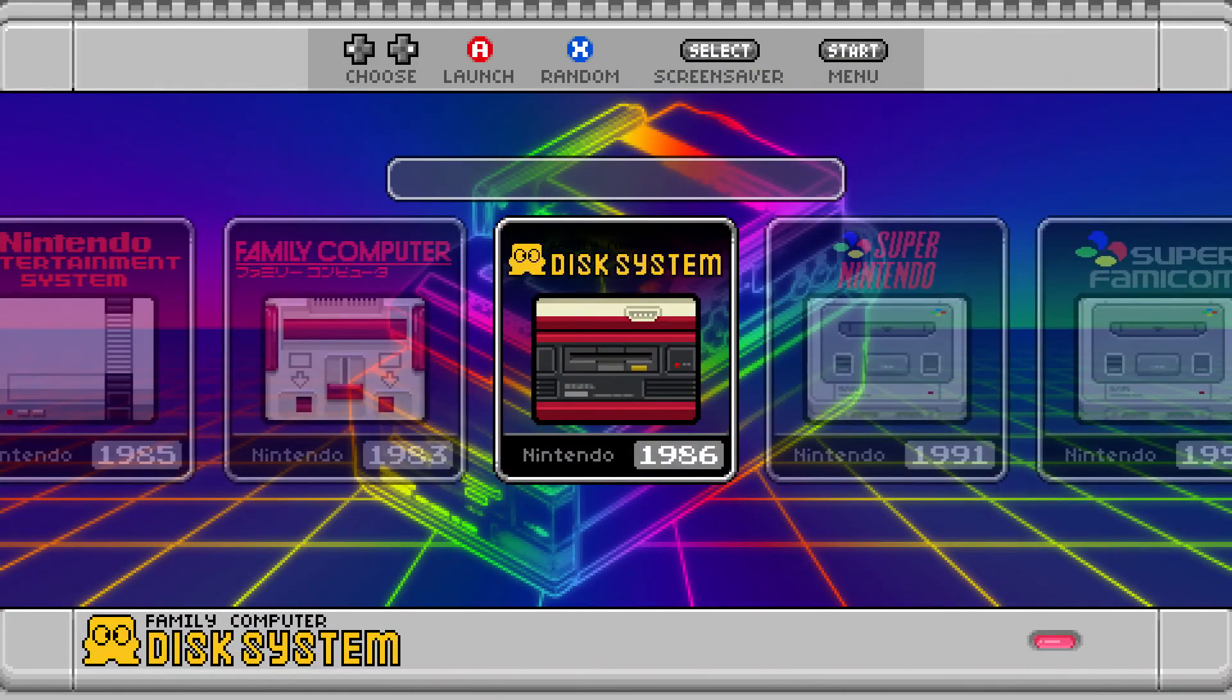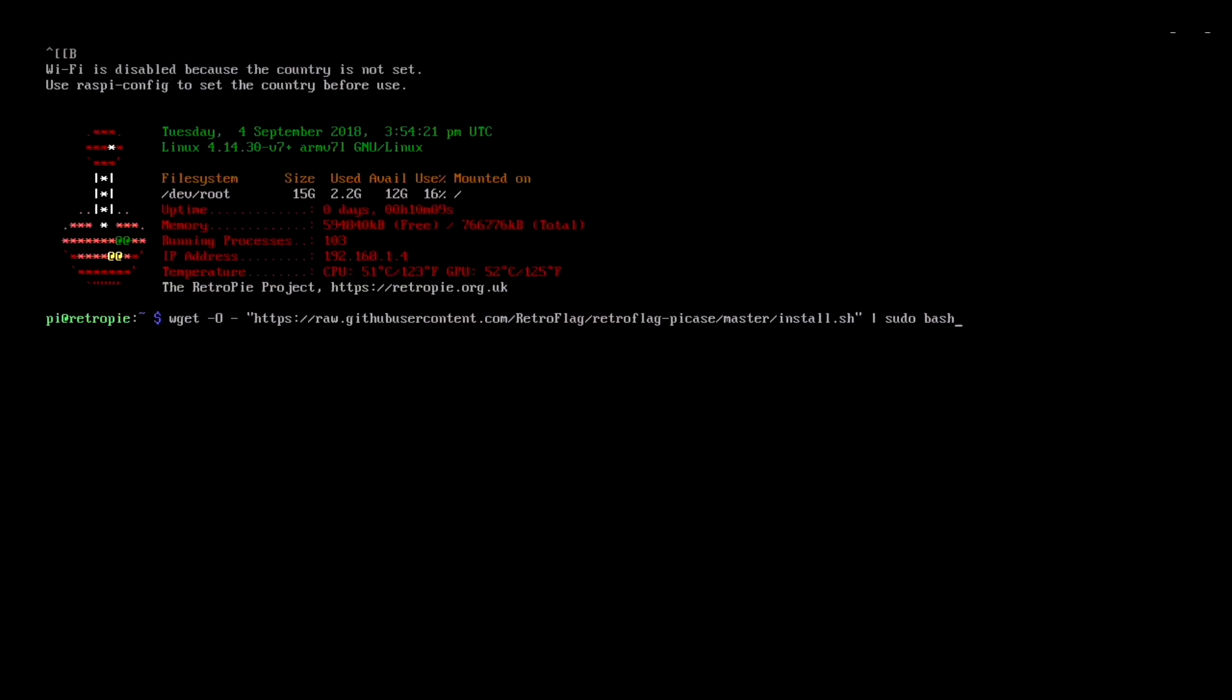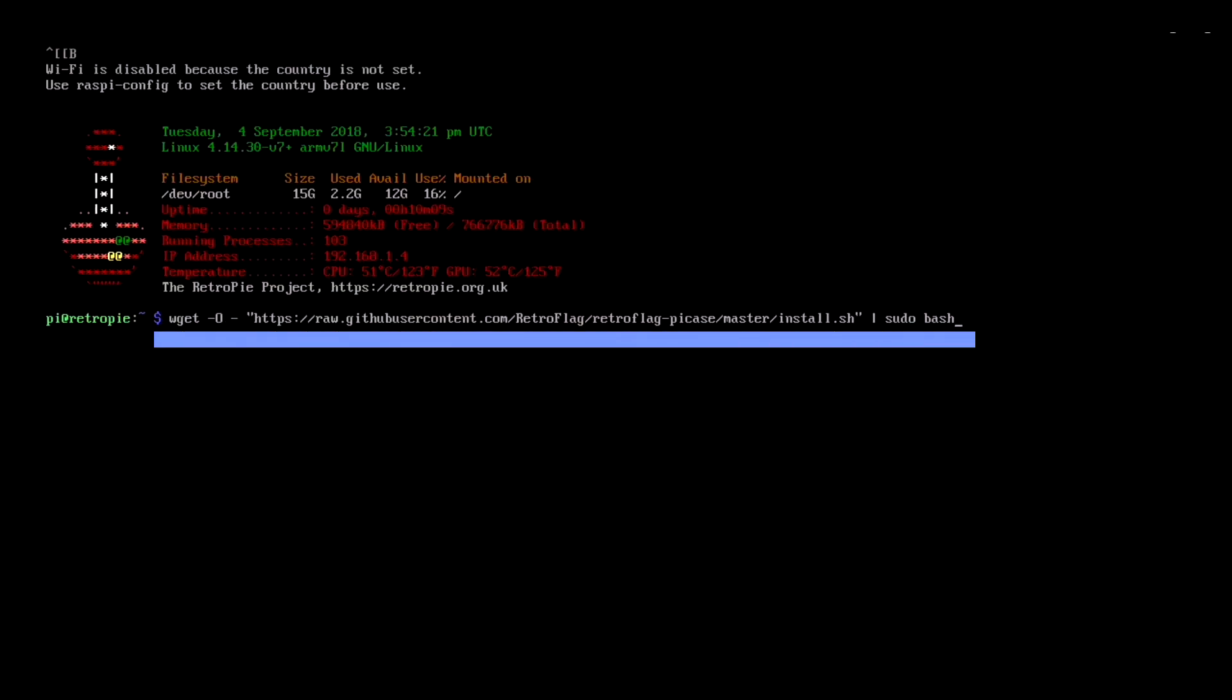If again your case has safe shutdown, you'll need to install a script via the command line. The command of which will be in the description, because it's really long.